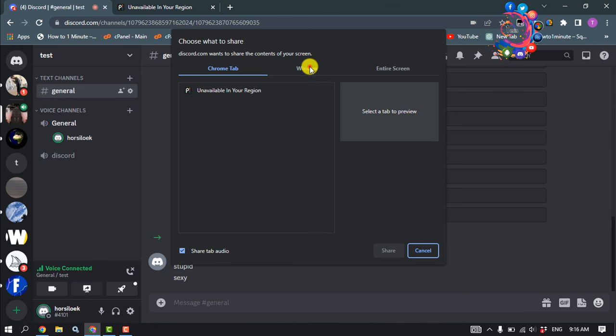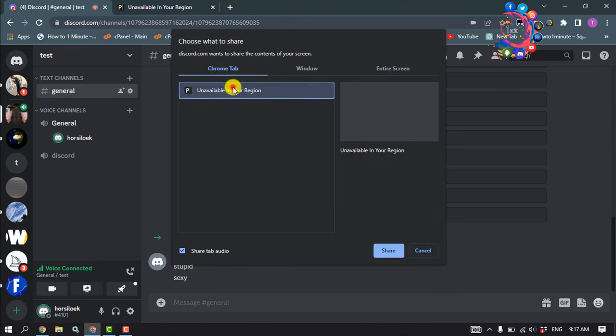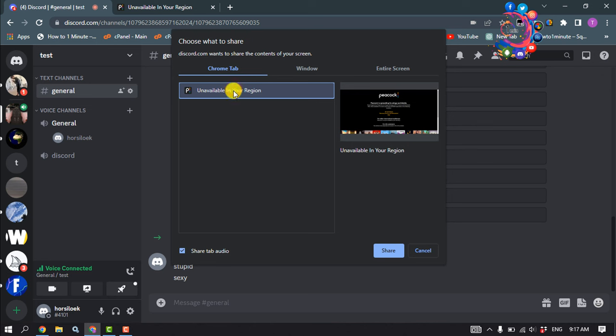Now select the window or tab where you are watching your Peacock. You can also share the Peacock audio by checking this option and click on share.